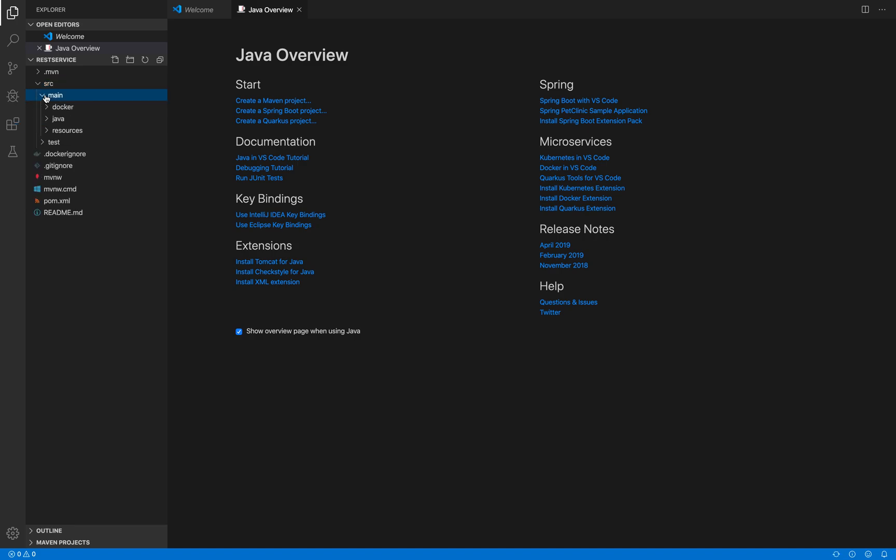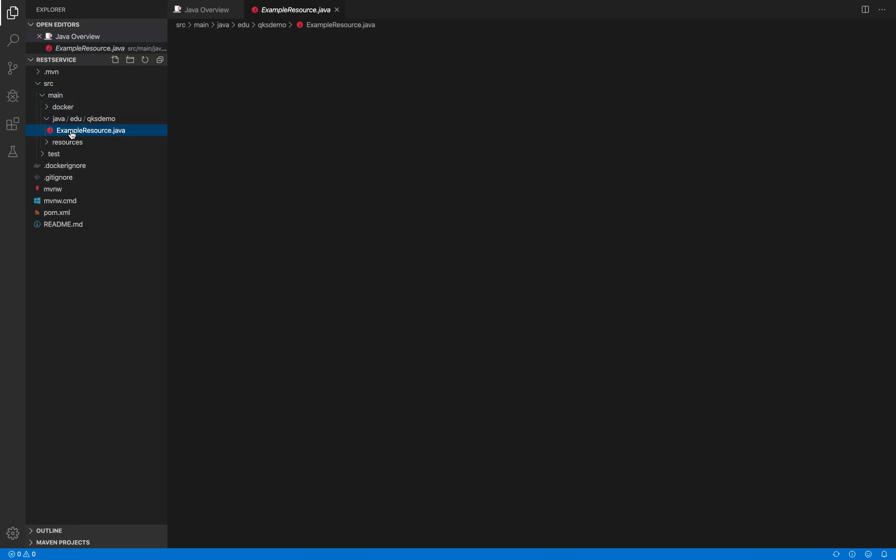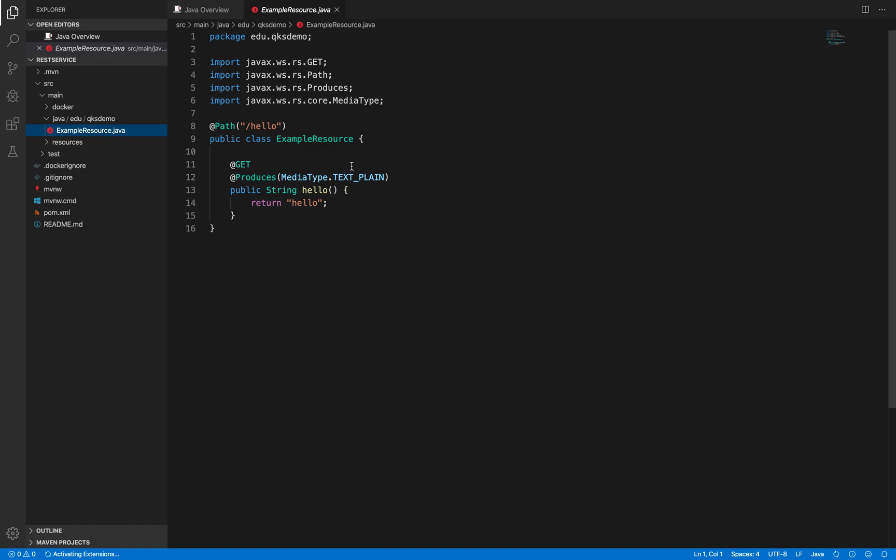If I expand this, I have a simple example resource created which gives me hello with the plain text media type.